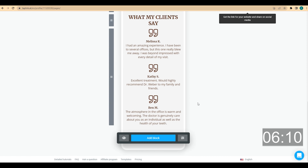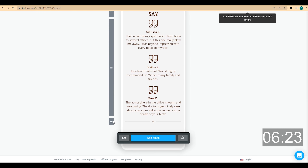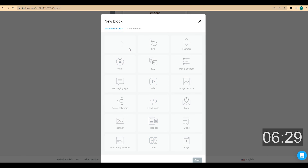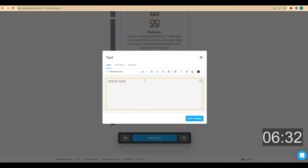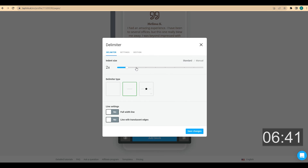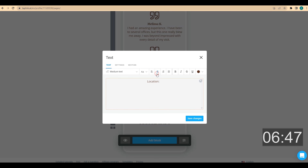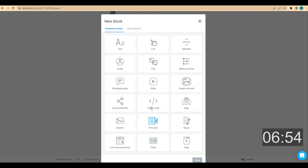Now I add a new delimiter to divide the page into clear groups. I duplicate the existing delimiter and move it into position. The next section is information about my office. I click on add block, choose text, enter 'Office Info', choose center alignment and medium headline. I add a small delimiter to make this section more visually appealing, then add a text block for 'Location' with center alignment and bold formatting, followed by another text block with my address.